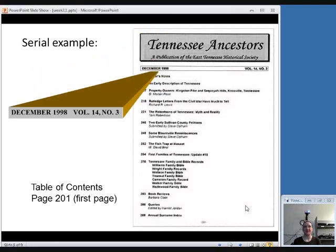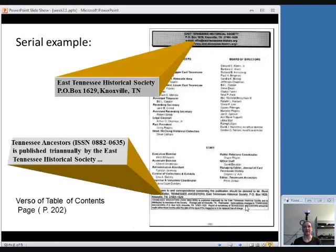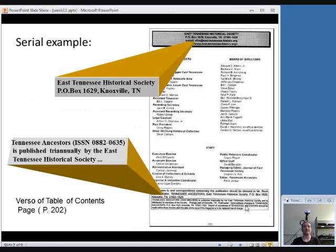This is the table of contents, which has a slightly different subtitle. And the enumeration is handled a little bit differently. And this is the back of the title page, which provides some different information about the publication.